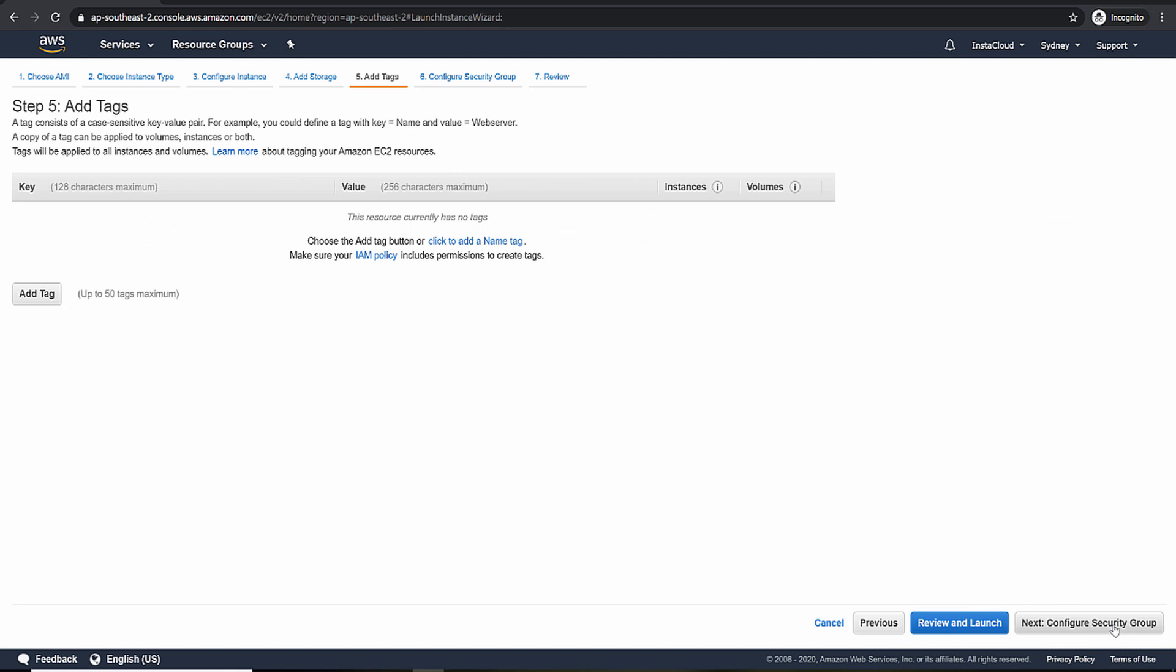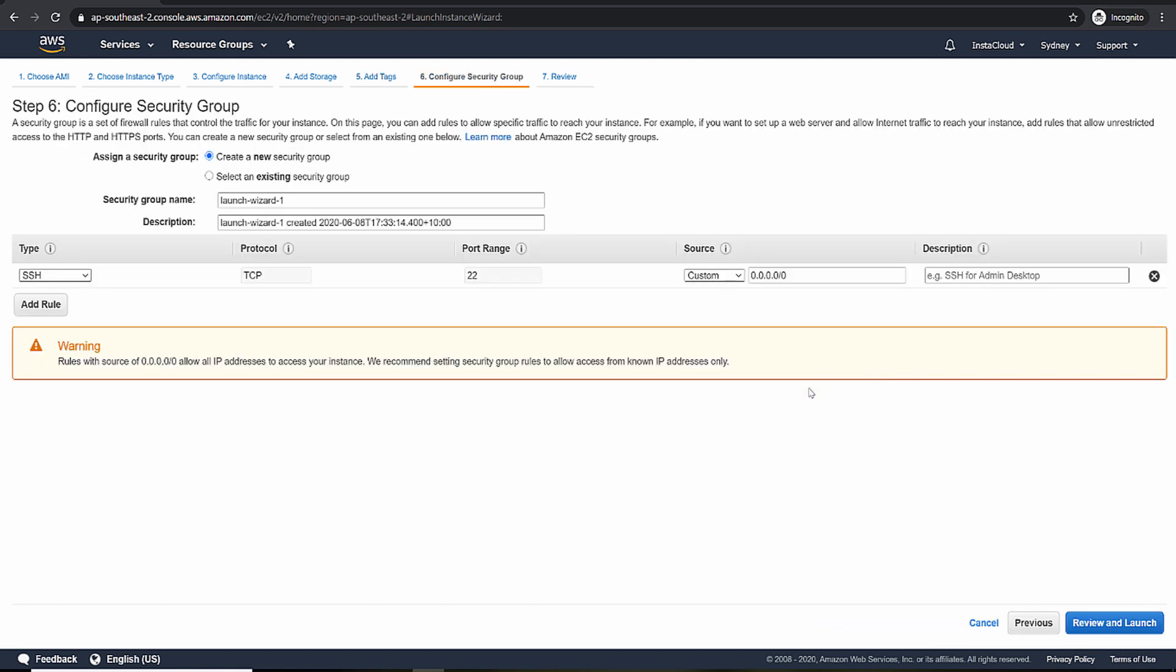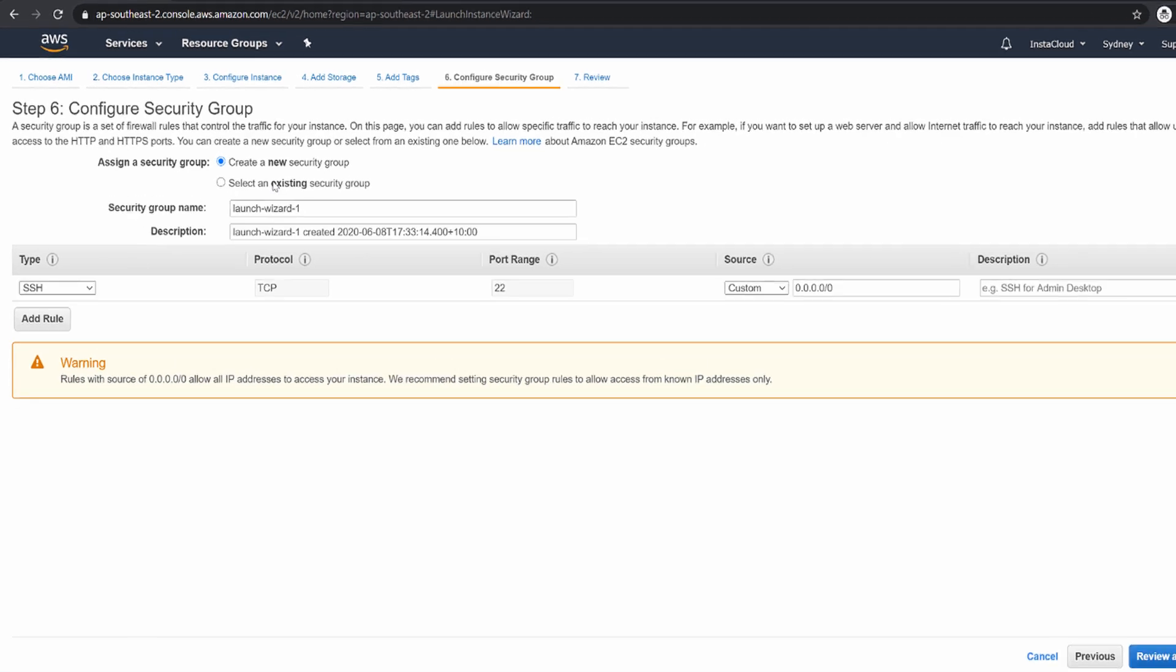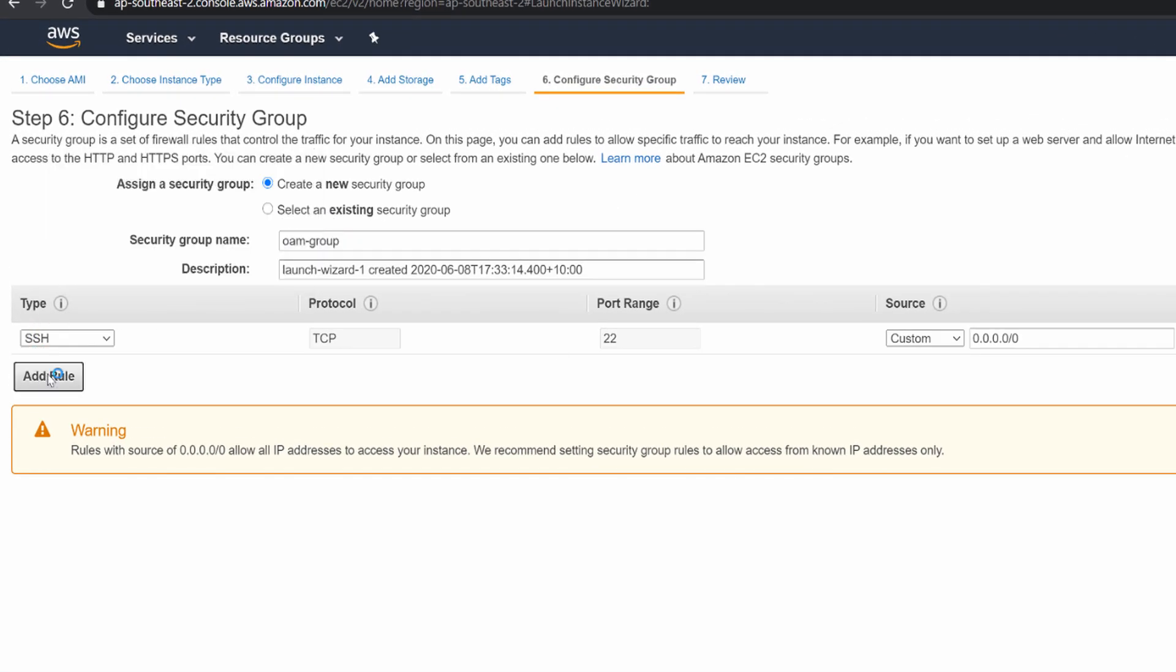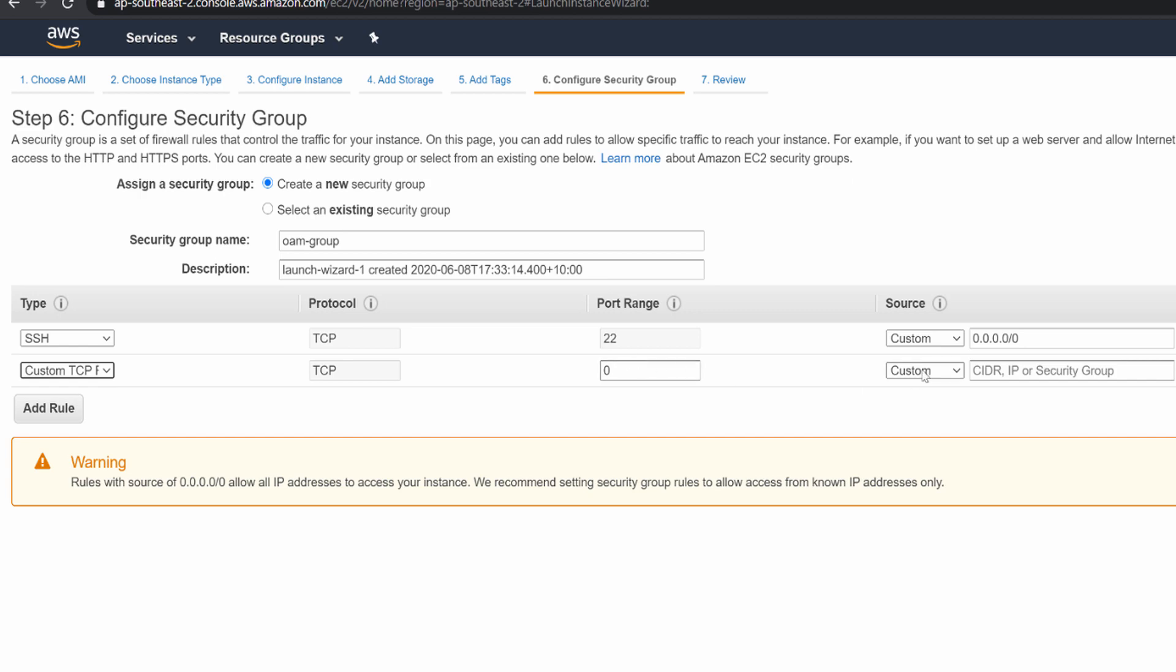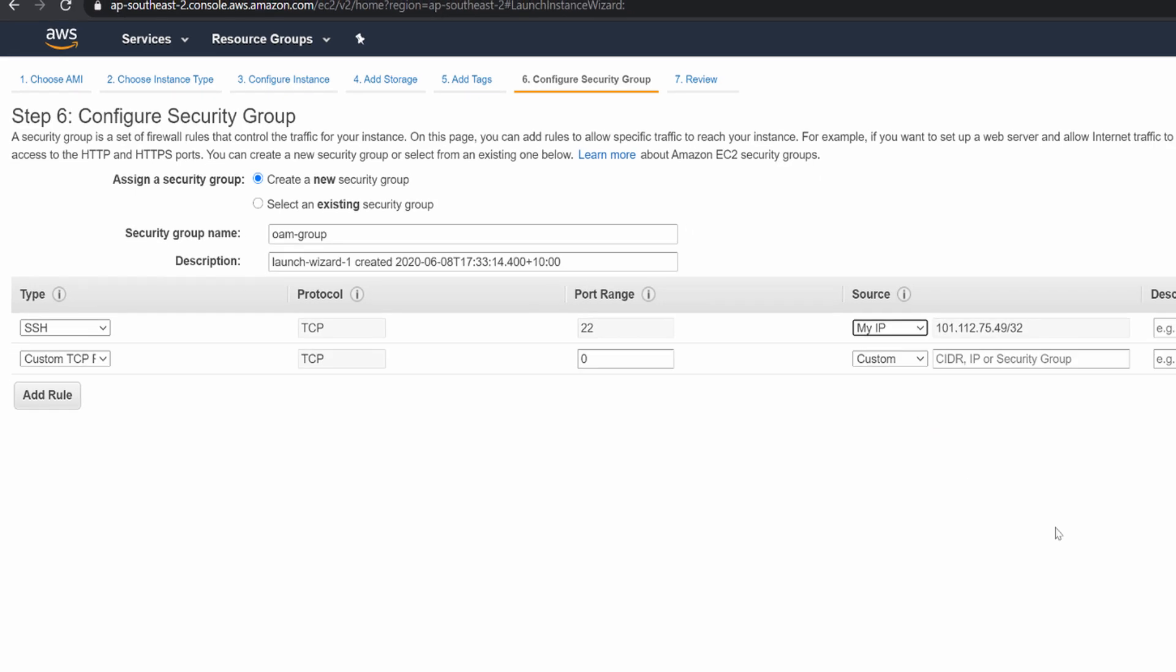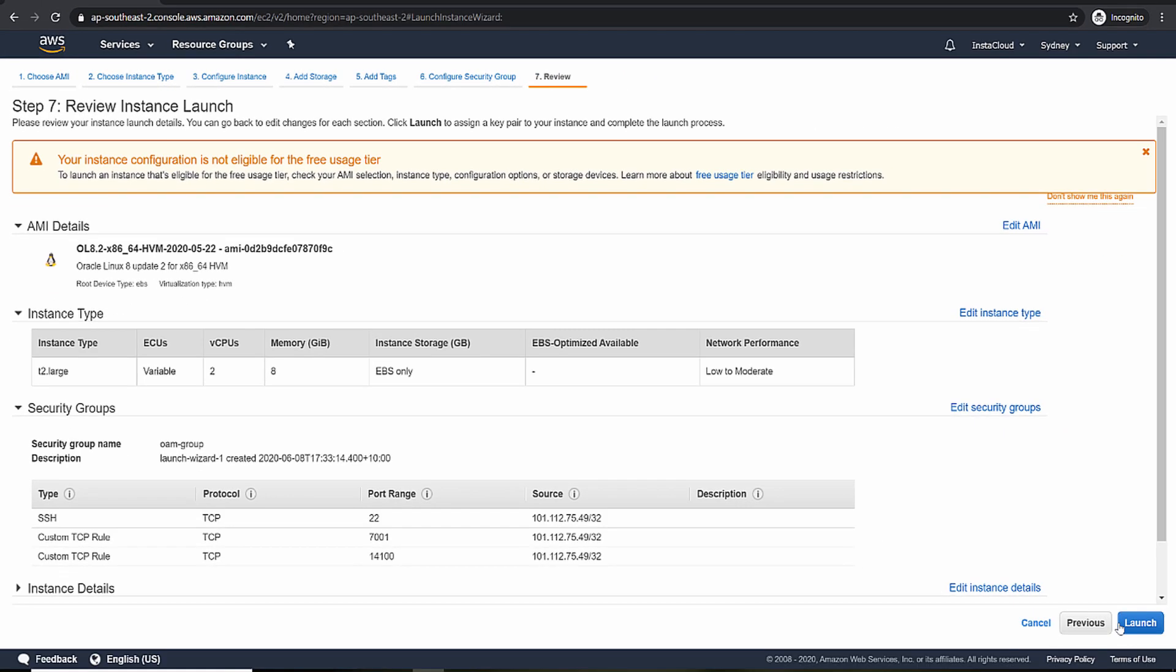We are not adding any tags and the security group. Either you can choose an existing security group or create a new security group. So I'll be creating a new security group and it requires access to port 22 on my IP. Then launch.